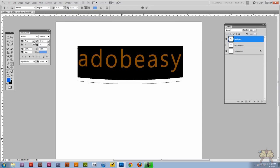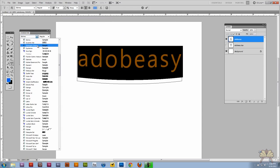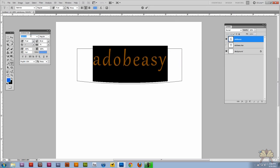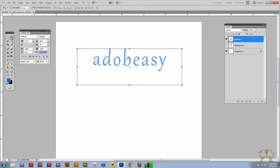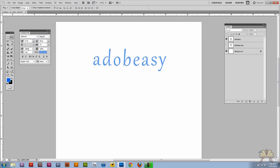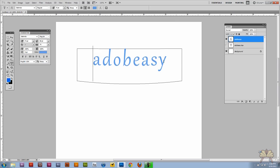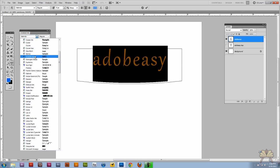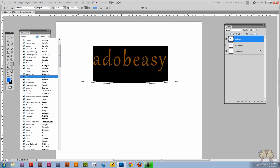We can also change the character style and you can go through the different fonts. Let me select a different font. Let me go with Arial.